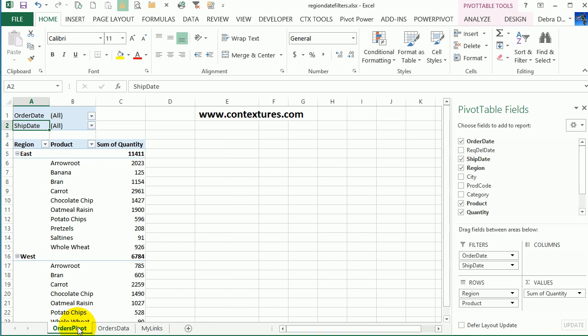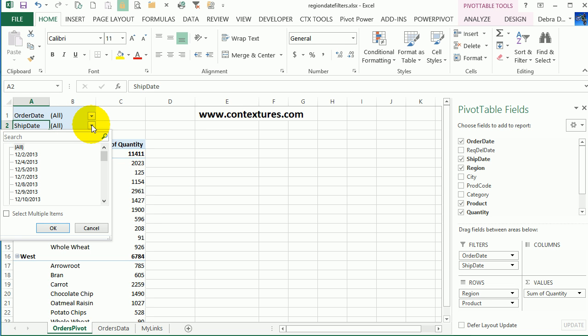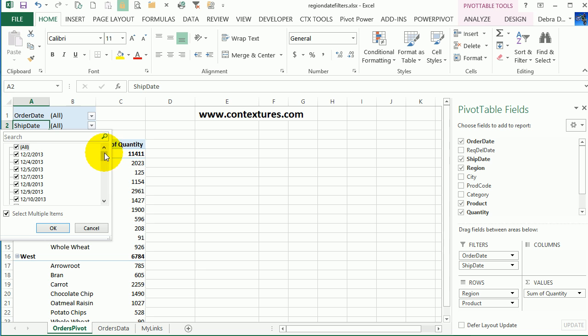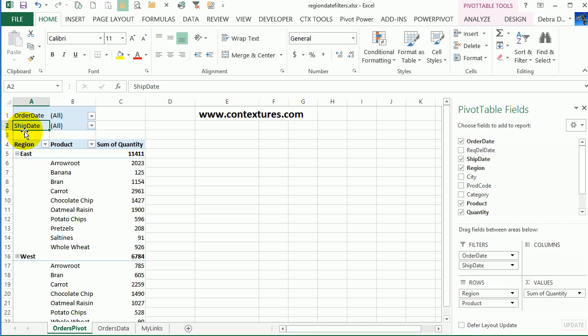But if I go to the pivot table, I've got that same field up in the report filters area. But when I click the dropdown here, I just see a list of dates. So I can click here to select multiple items and then select specific dates, but I don't have those dynamic date options that I have in the table. I'm going to cancel here.